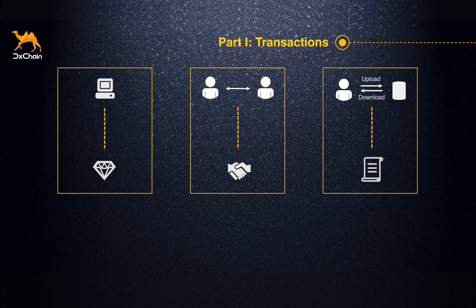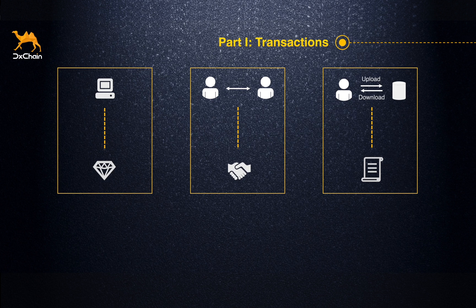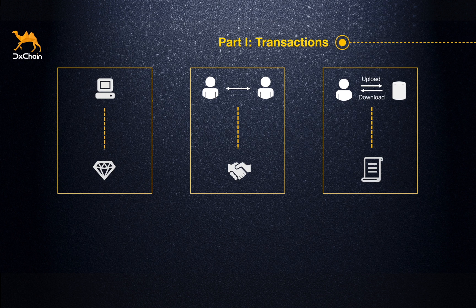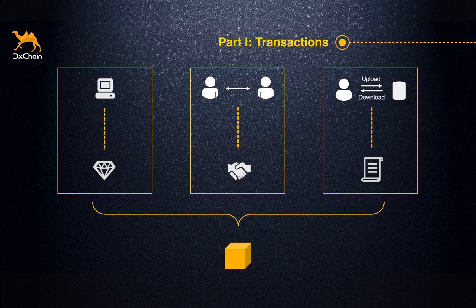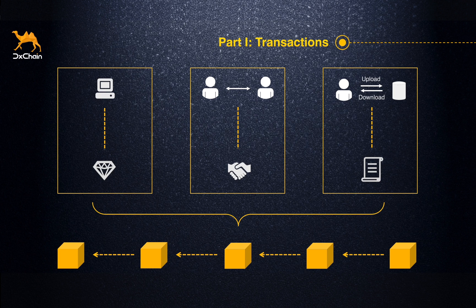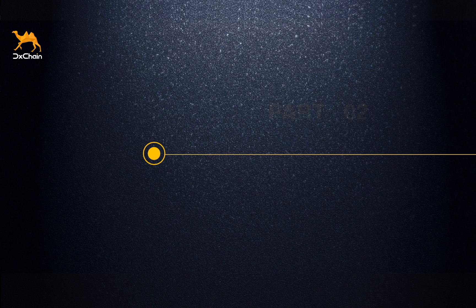Block reward, token transfer, and file contracts are encoded into a block and added to DChain. Once the block is consensed by the whole network, all the records are immutable because of the irreversibility of blockchain.